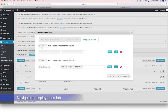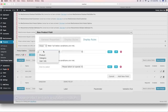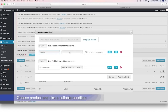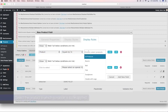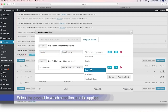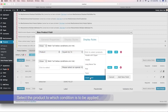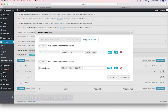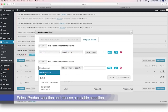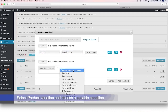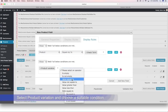Navigate to the display rules tab, choose product, and pick a suitable condition. Select the product to which the condition is to be applied. Then select product variation and pick a condition.